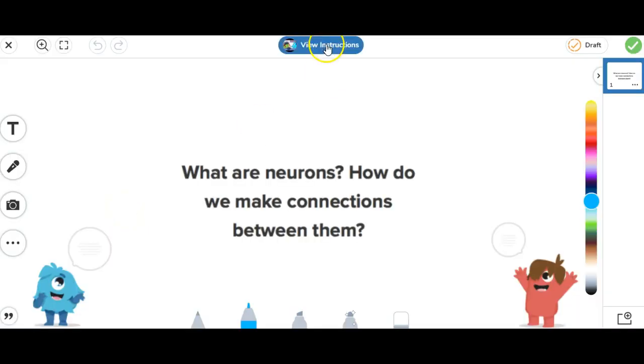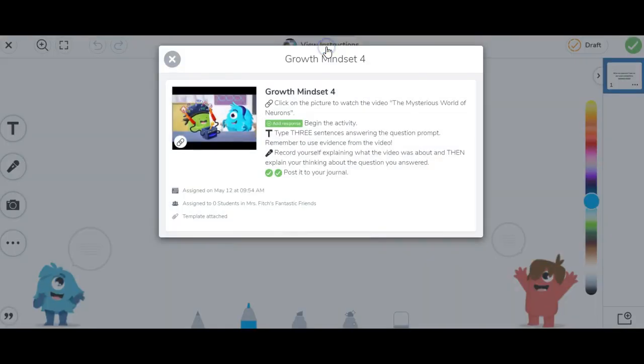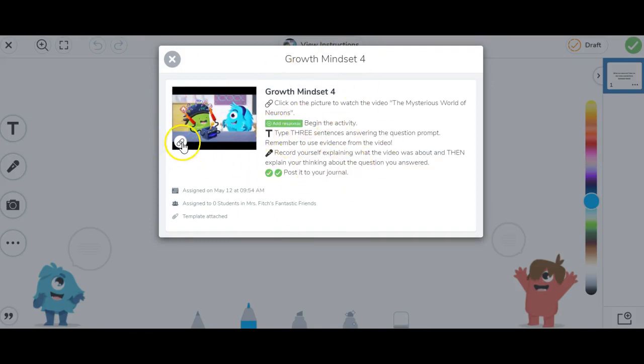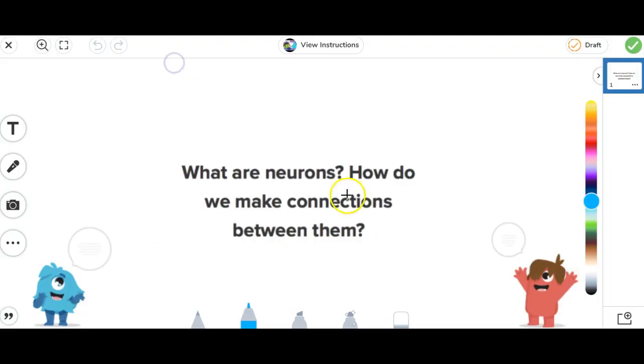Before this feature was available, teachers would provide hyperlinks of videos and different resources within the instructions. It was a great workaround. Students could click the video and then come back to the activity to complete it. Now, however, that video can be hyperlinked directly within the activity.